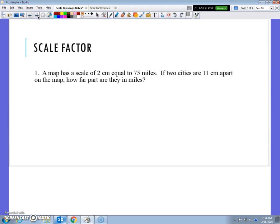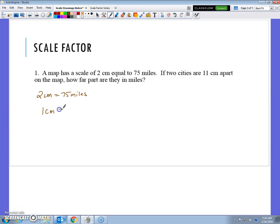It says a map has a scale of 2 centimeters to 75 miles. If two cities are 11 centimeters apart on the map, how far apart are they in miles? What we've done in the past is we've found how much 1 centimeter equals. If I know 2 centimeters equals 75 miles on my scale, then 1 centimeter would equal half of that: 75 divided by 2 is 37.5 miles. That's what we call the unit rate.